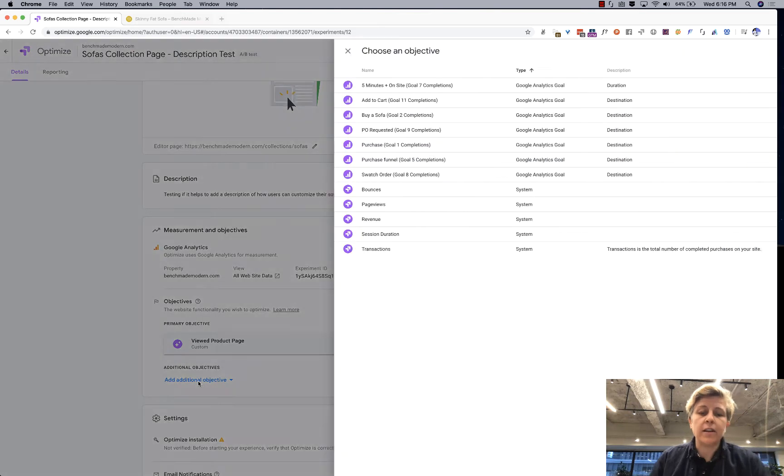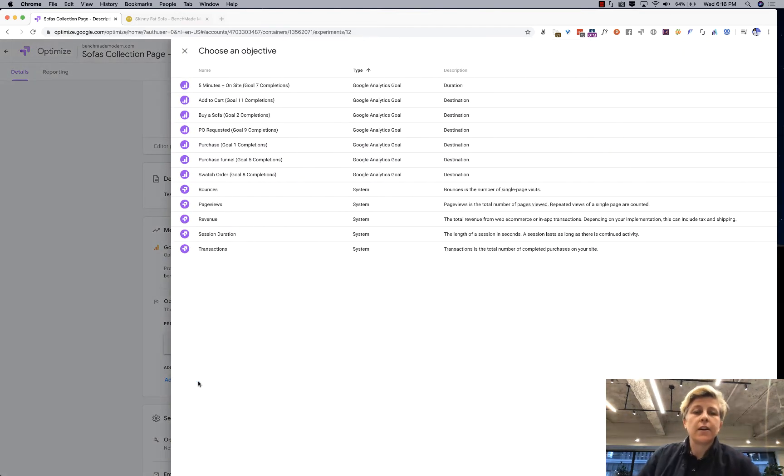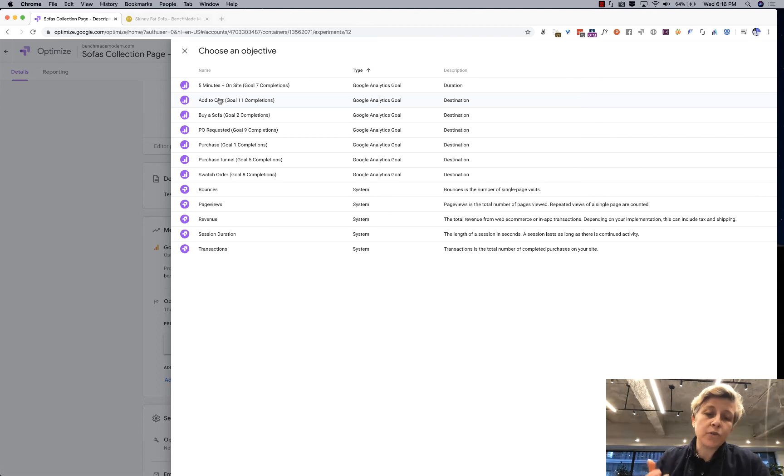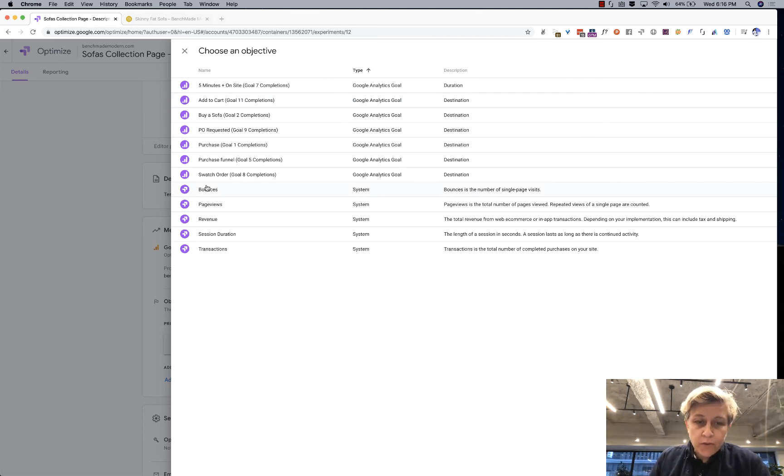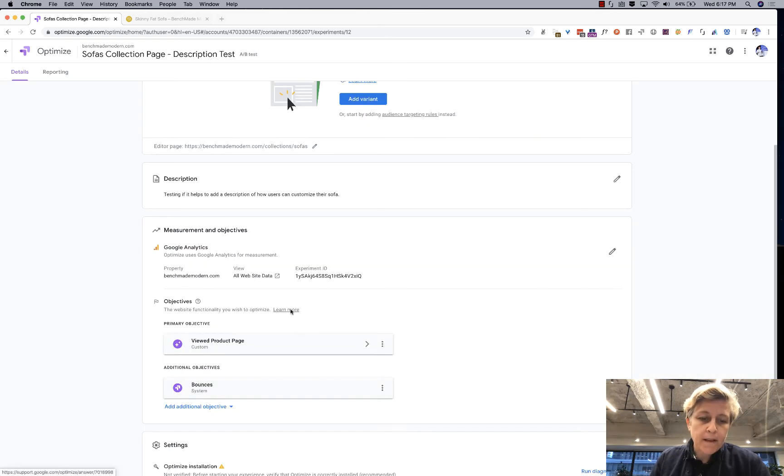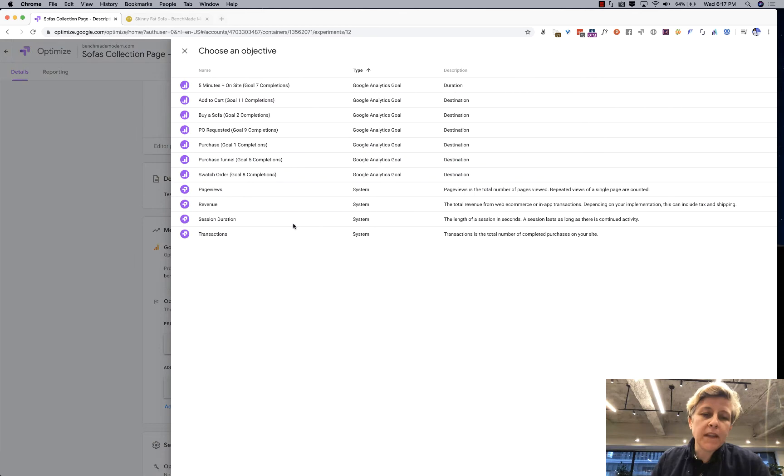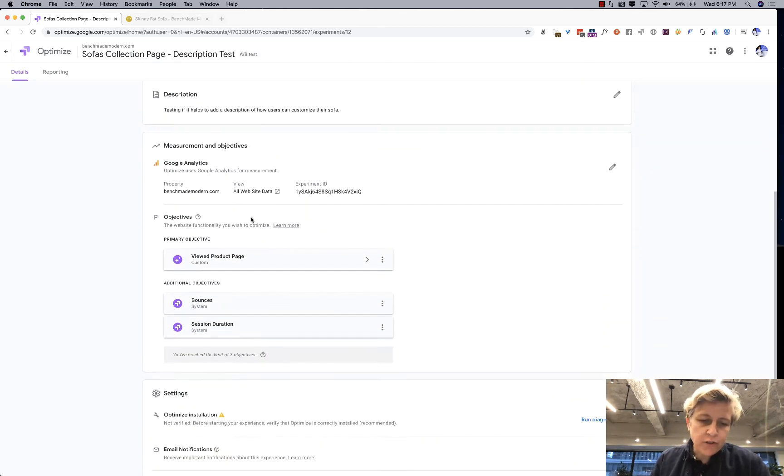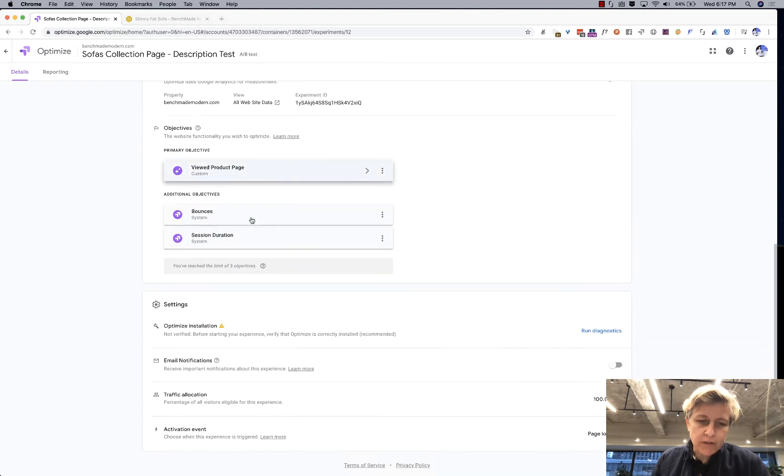So let me just use a listed conversion so I'm also interested in if we add a description there will it reduce say for example bounces or and you can add as many of these as you want will it increase session duration for example.